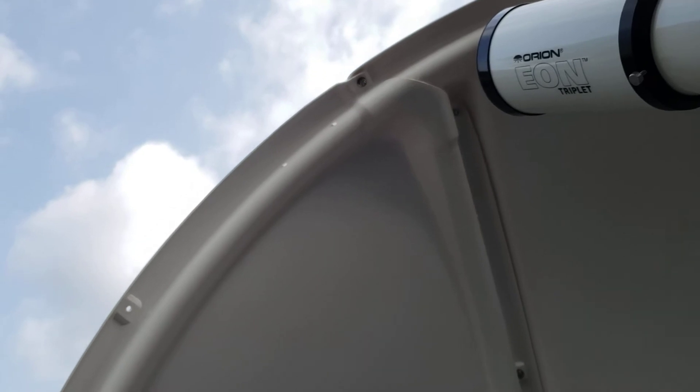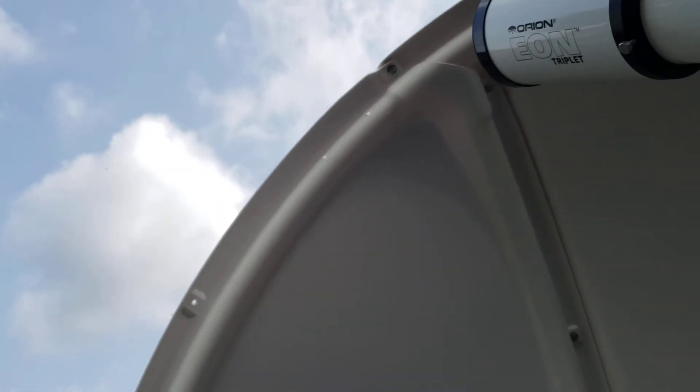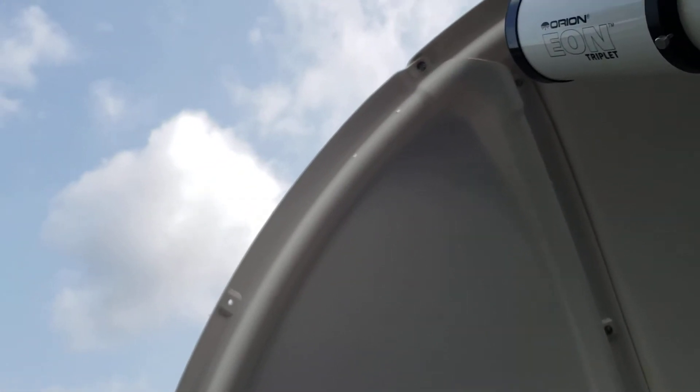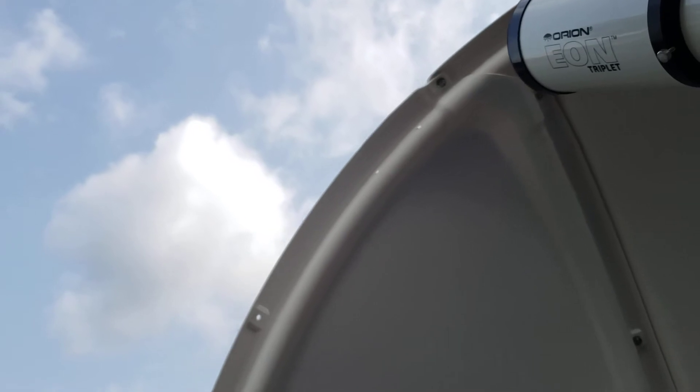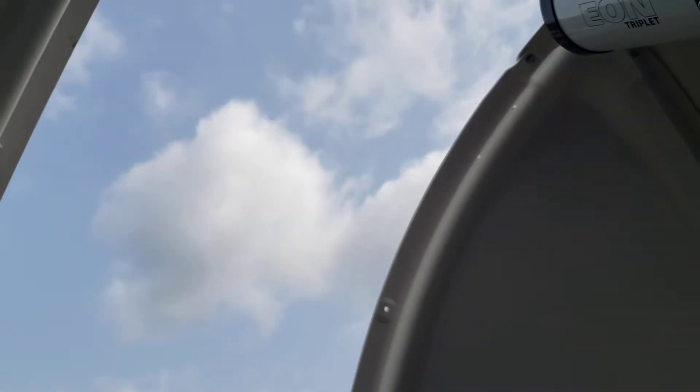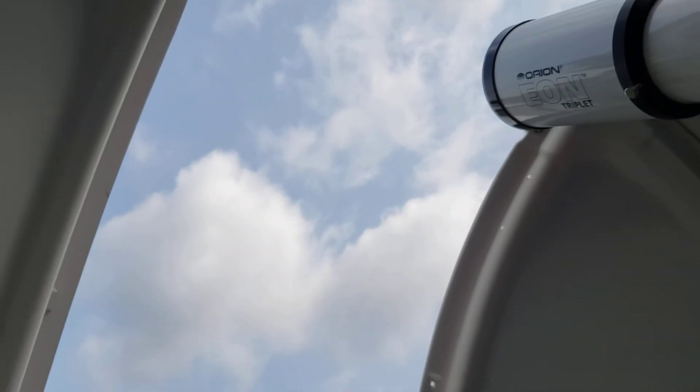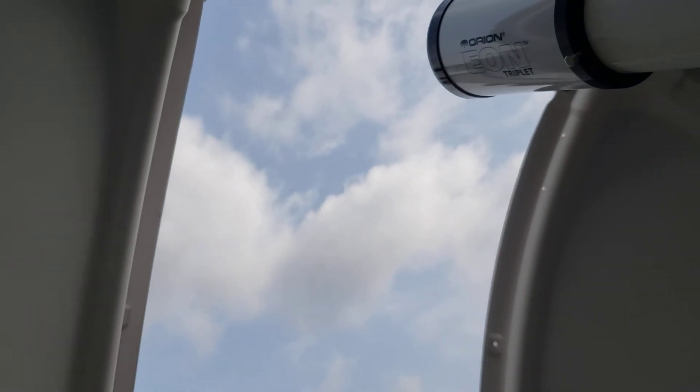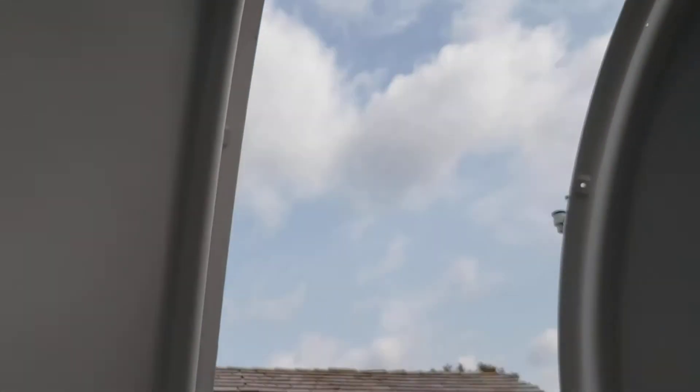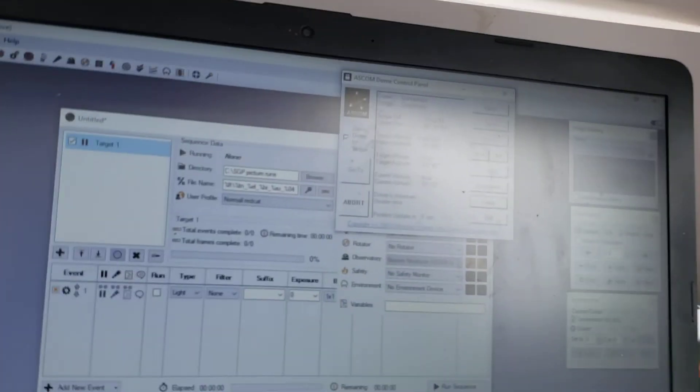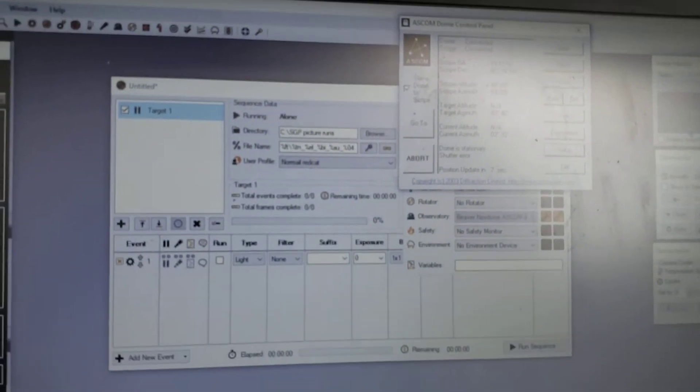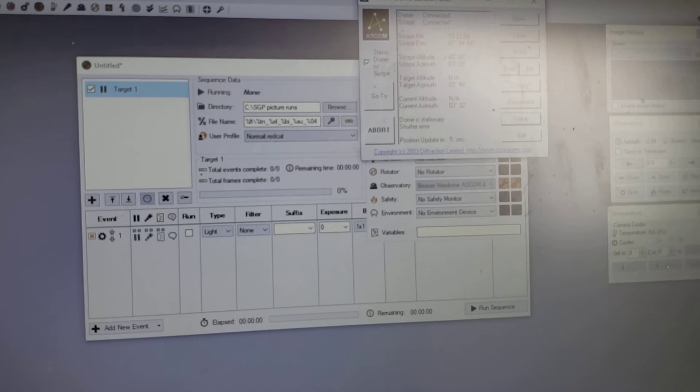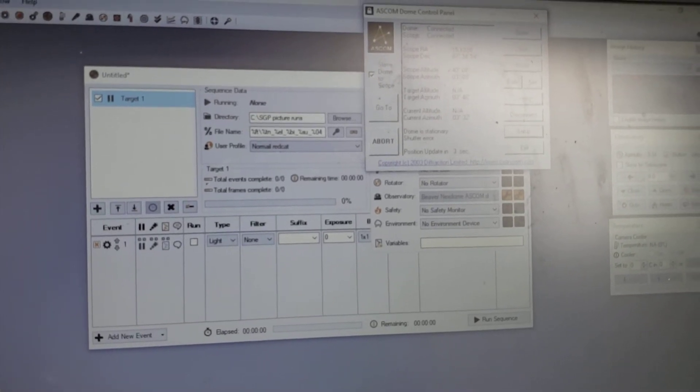And as you can see, the dome does a pretty good job of staying with it. Obviously you have to let it settle a little bit, and it does seem to run, I don't know if it doesn't want to overheat the motor or what, but it seems to run for five, ten seconds and then shut off and then turn back on. But it keeps up pretty well.